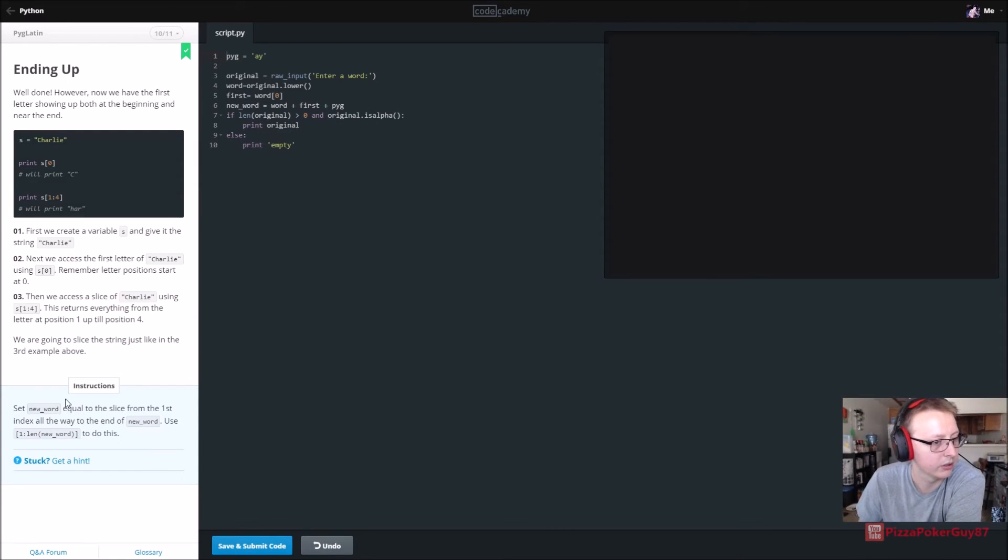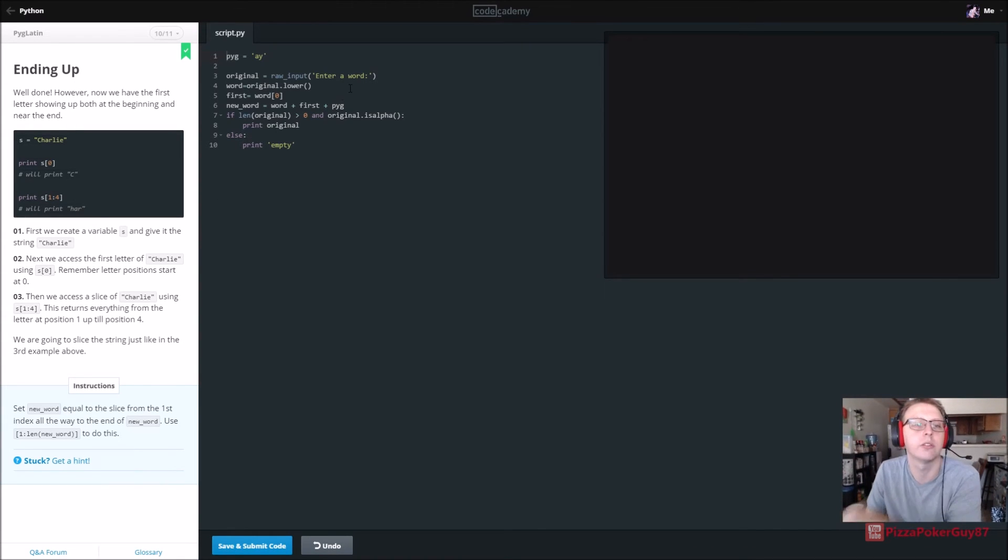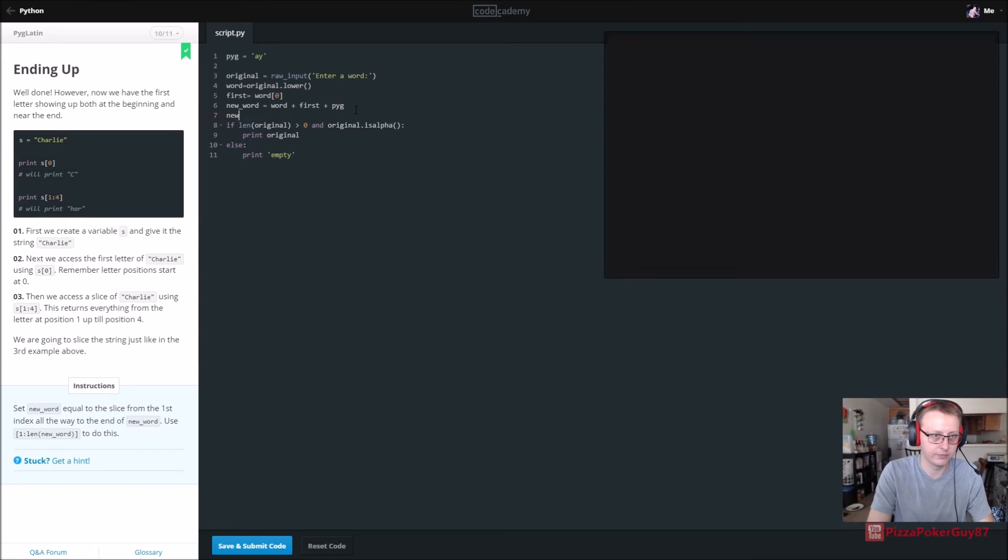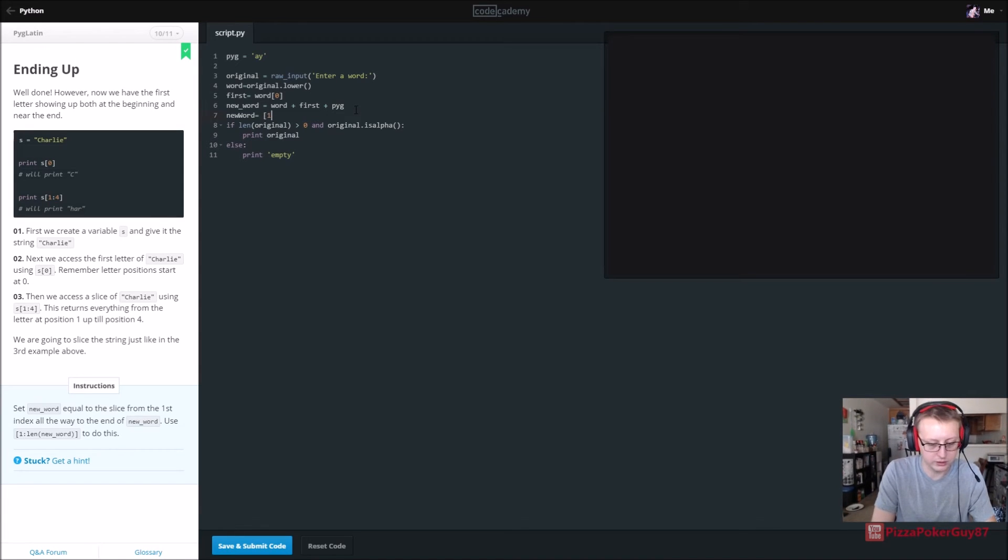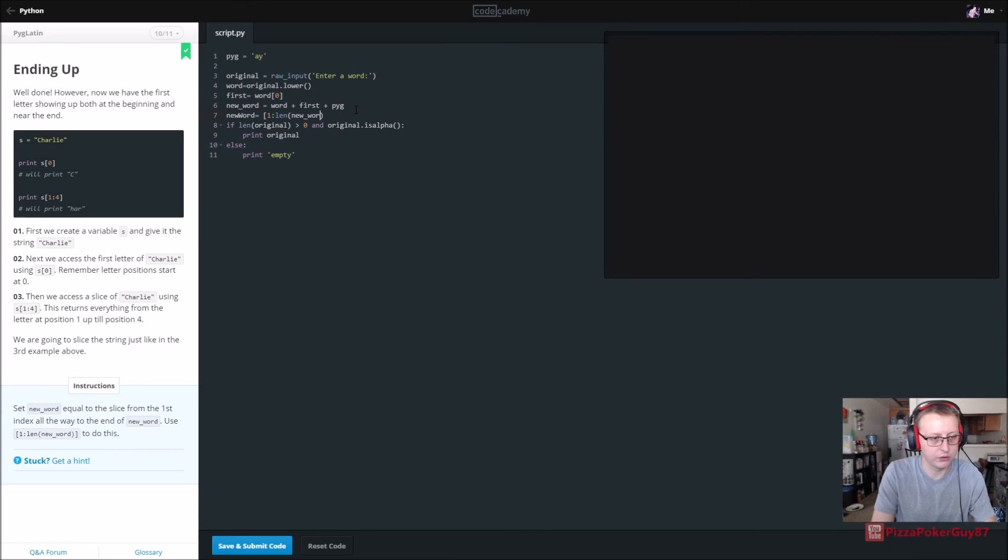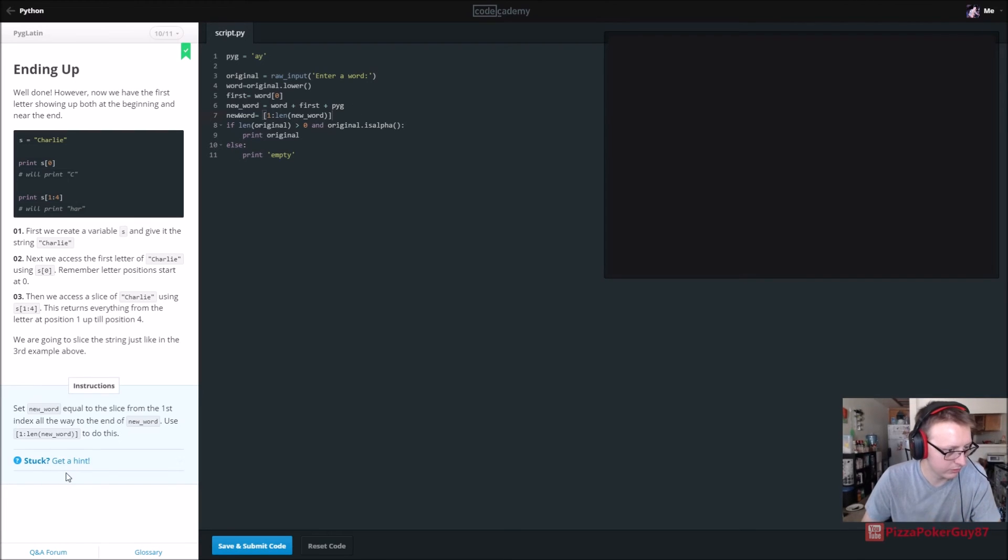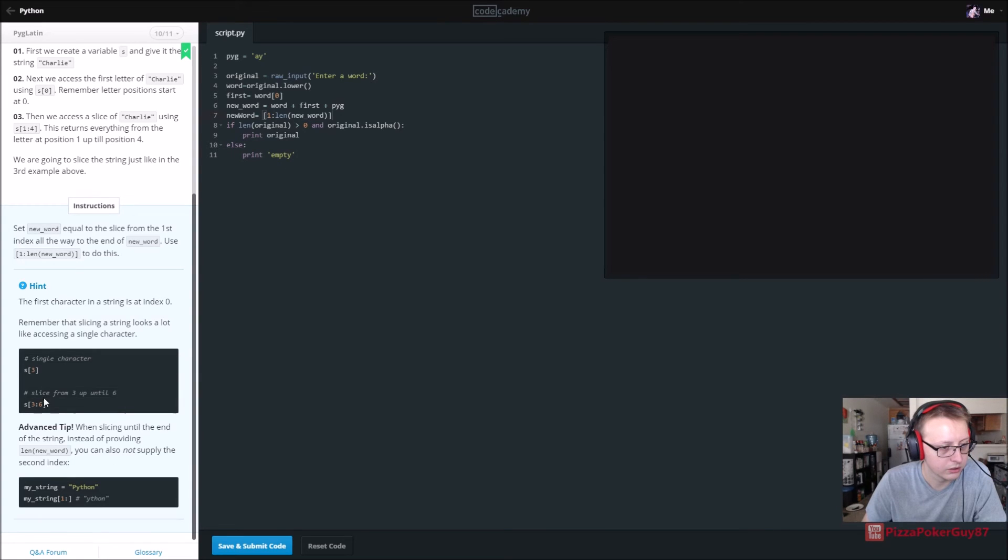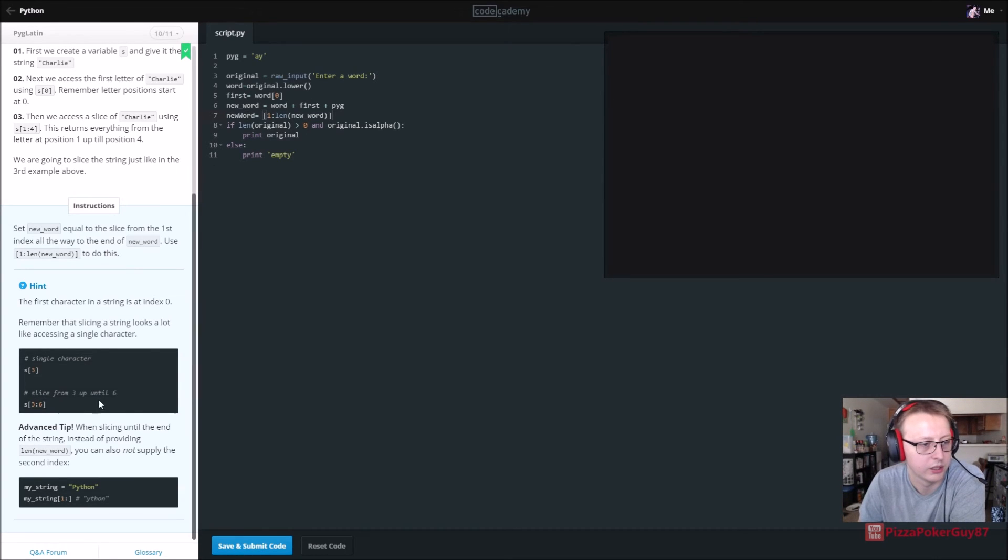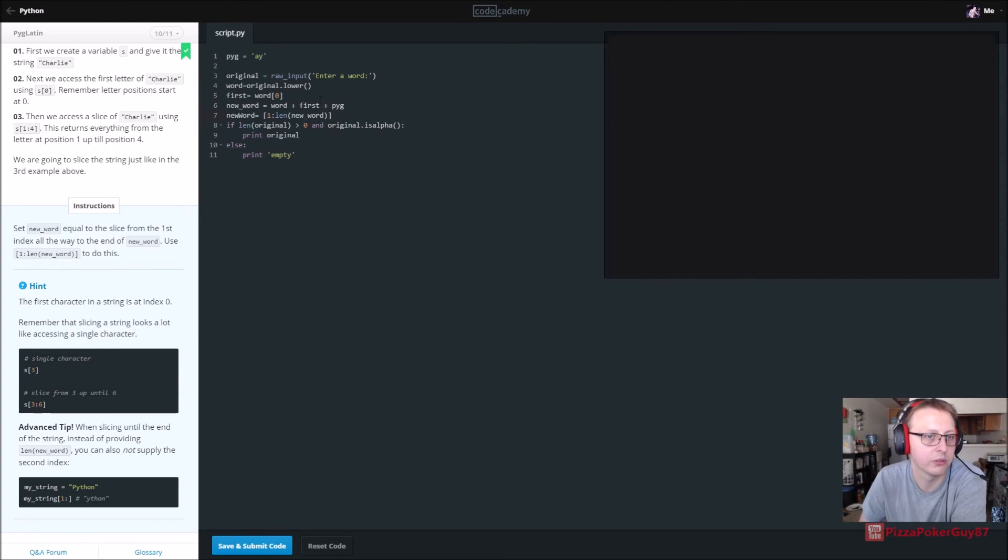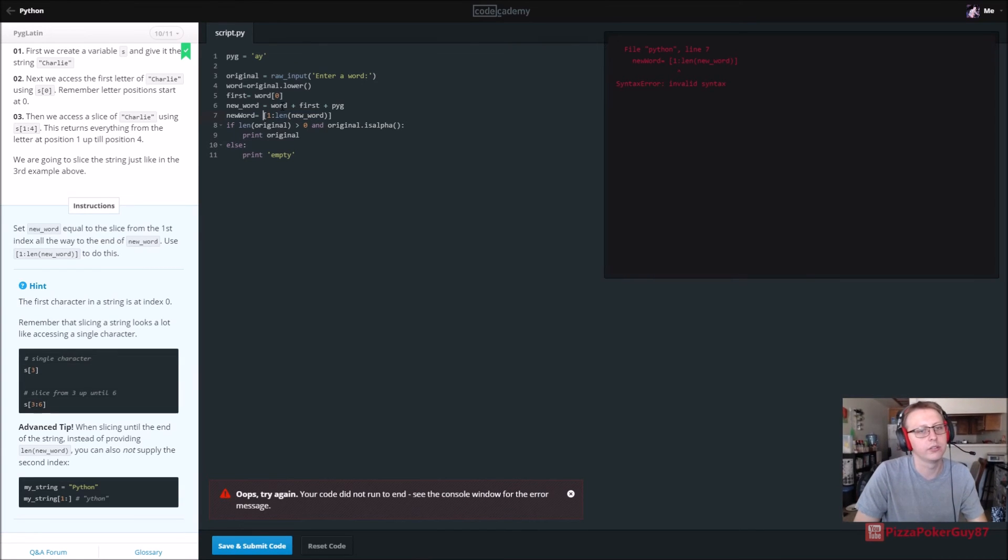And now set the new word equal to the slice from the first index all the way to the end of the word. All right, so we want to say new word is equal to one colon the length of new word. So what's going on here is we're saying for new word, so a new word is equal to, the length, one to the end of new word. I think that's what's going on here. Yeah, so I think what we need to do here is do it like this.